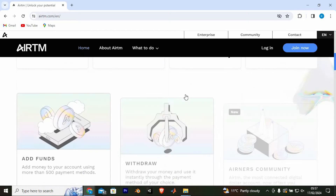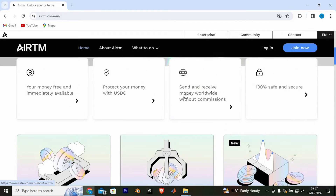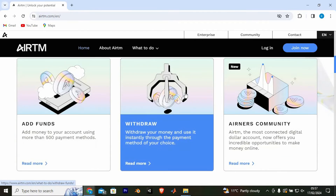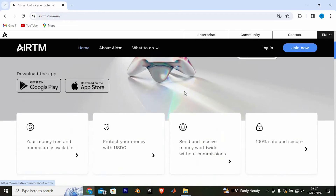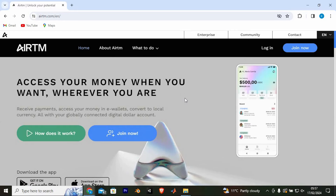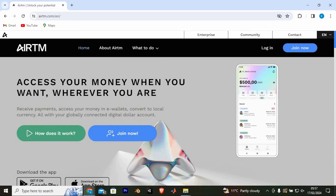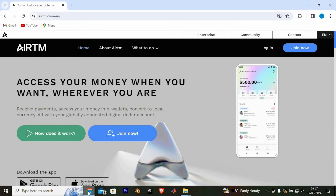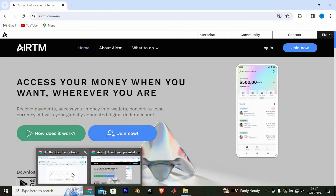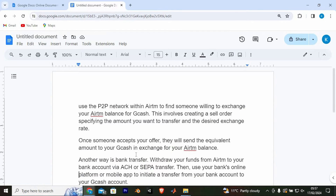Unfortunately I found out that direct transfers from Airtm to Gcash aren't currently possible. However, there are a couple of alternative methods you can use to transfer money from your Airtm account to Gcash.